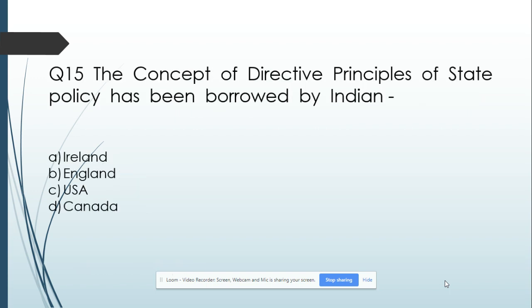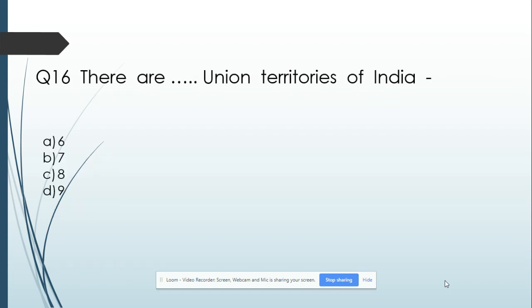Question number 15: The concept of Directive Principles of State Policy has been borrowed by India from — Option A: Ireland. Option B: England. Option C: USA. Option D: Canada. And its answer is Ireland. Question number 16: There are how many Union Territories of India? Option A: 6. Option B: 7. Option C: 8. Option D: 9. And its answer is 7 (at the time of the exam).